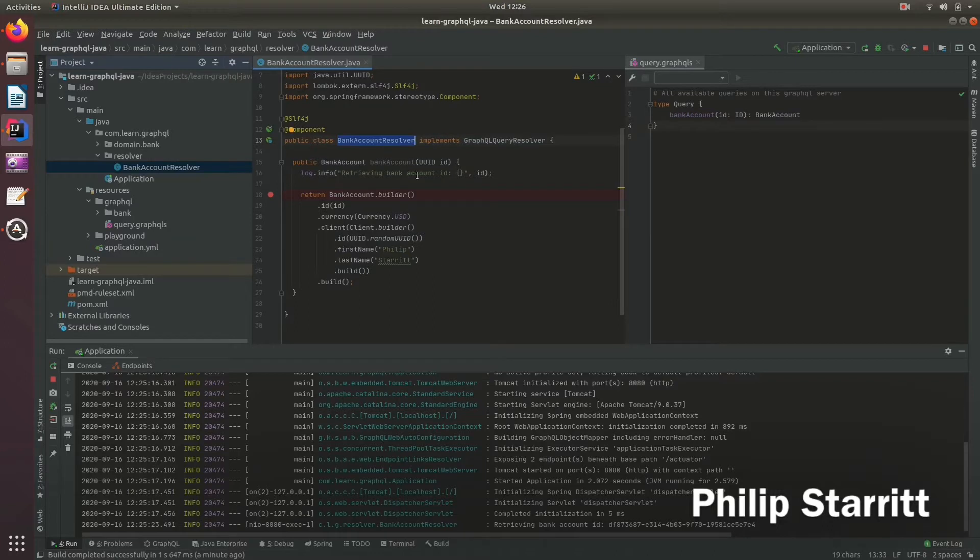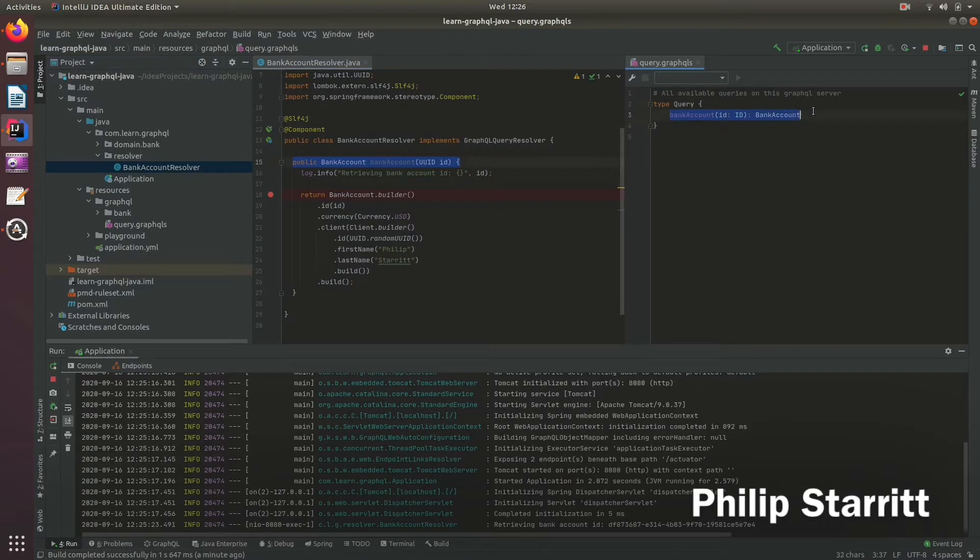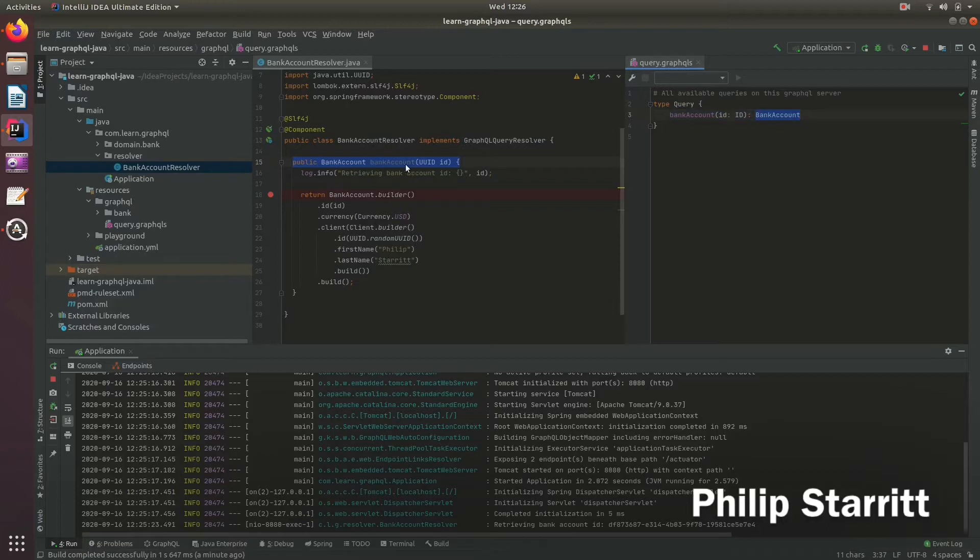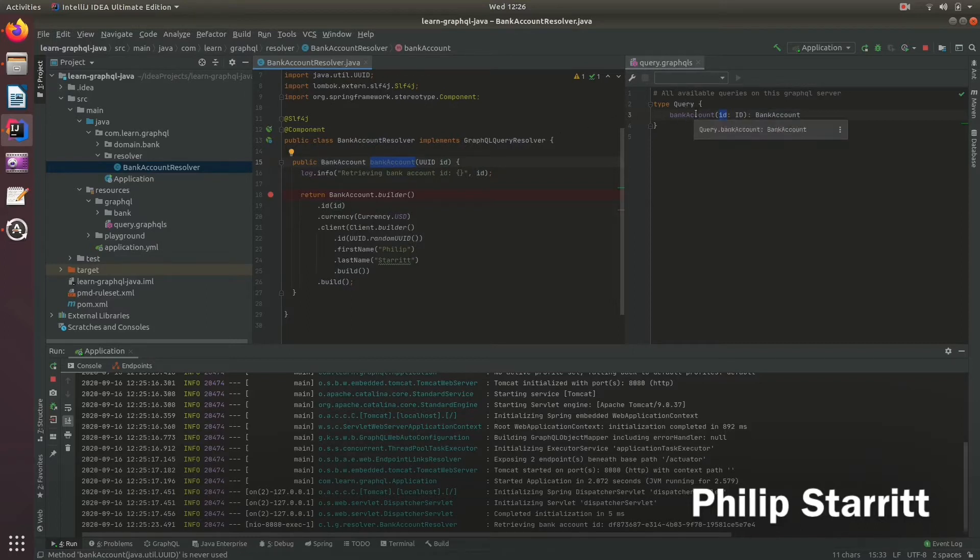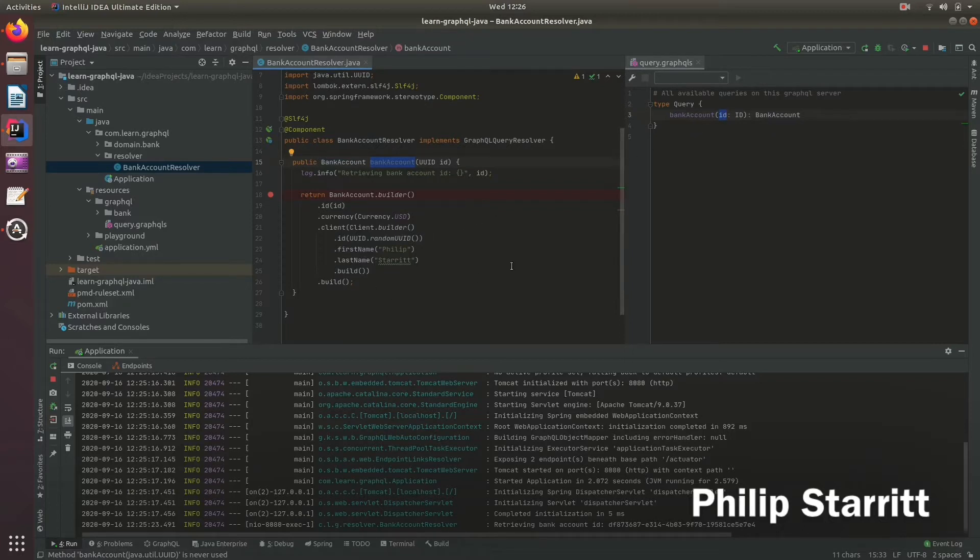It then looks for a matching method signature to the GraphQL defined query. Here we have a matching bank account response. We accept in the ID which is passed in and have a matching query name. The method name matches the query name, so it will directly execute this method whenever we call this query.